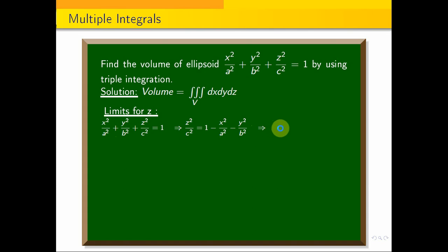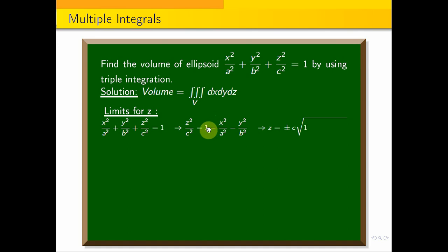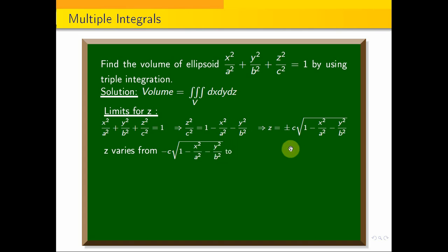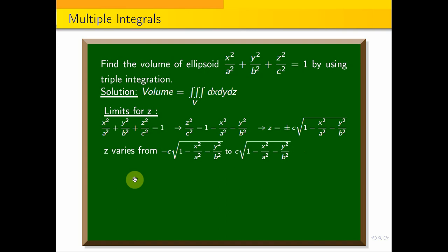This implies that z = ±c · √(1 − x² / a² − y² / b²). So z varies from −c · √(1 − x² / a² − y² / b²) to +c · √(1 − x² / a² − y² / b²). These are the z limits.